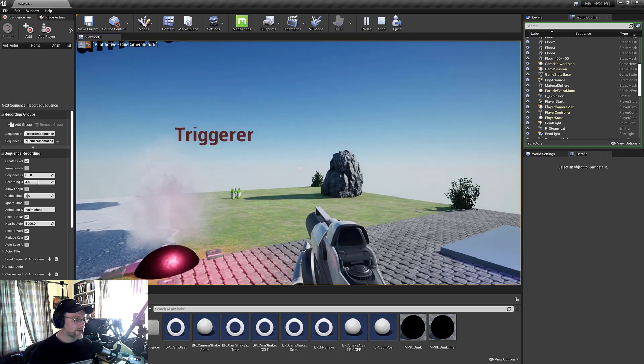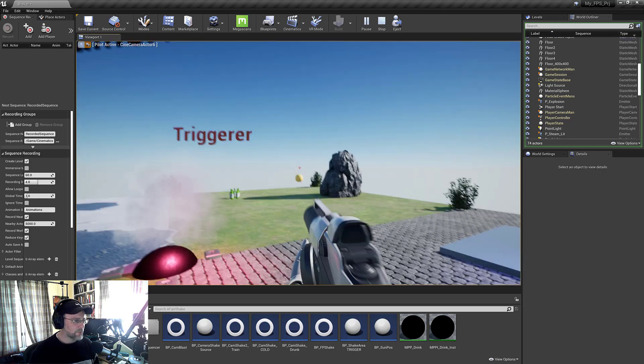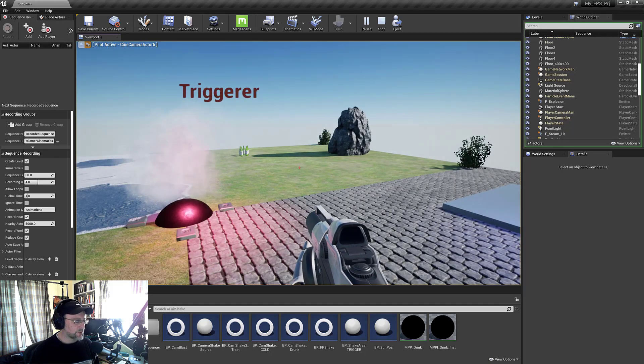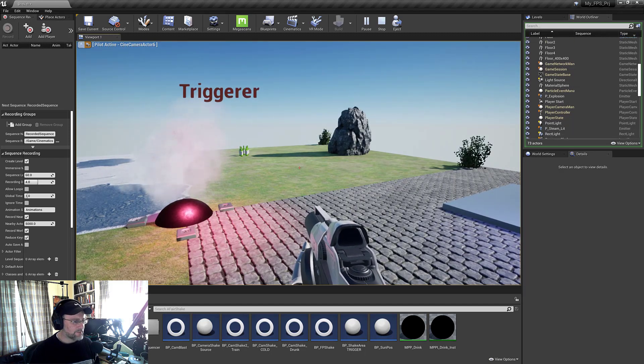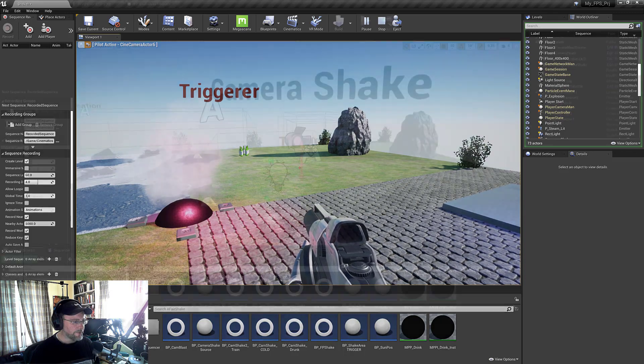Finally there's one shake in the character blueprint. This is sort of the first one I learned, which was shake that's being triggered by firing the gun.